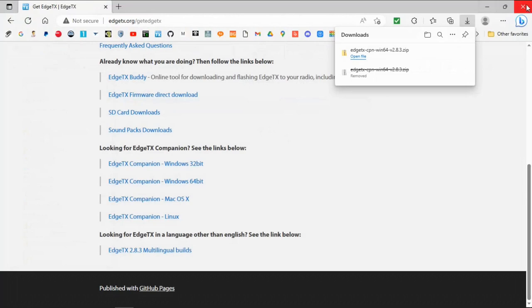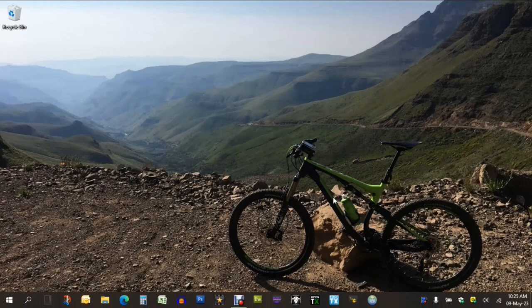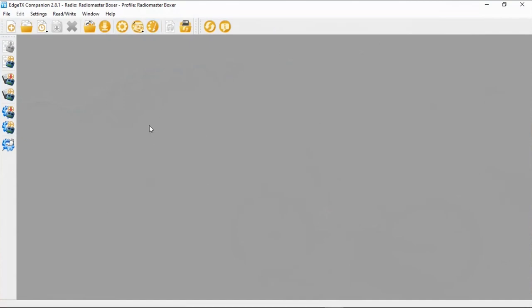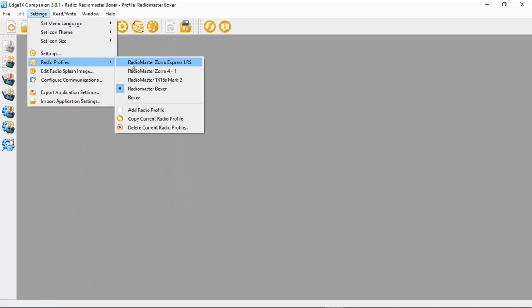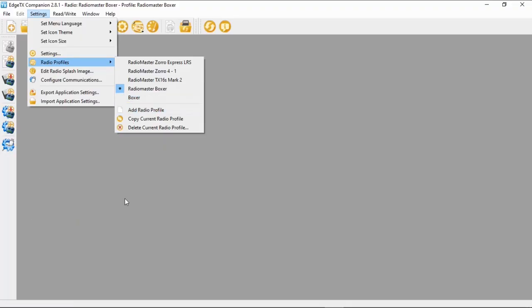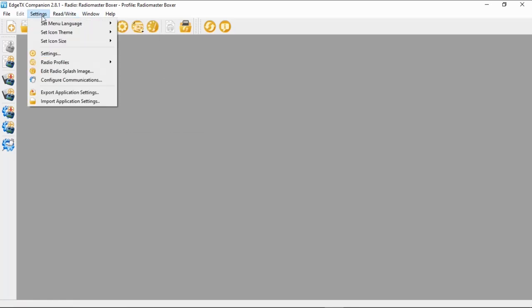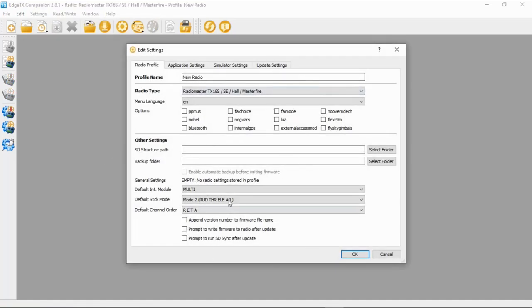I've already installed the program, so I'll go down to the bottom and launch EdgeTX Companion. This is what you'll be presented with. To set up our radio, go to Settings, then Radio Profiles. I've got several radios already set up — the Radiomaster Zorro Express LRS, the 4-in-1, the TX16S, and the Boxer. We're going to add a new profile. Go to Settings, Radio Profiles, then Add a Profile.